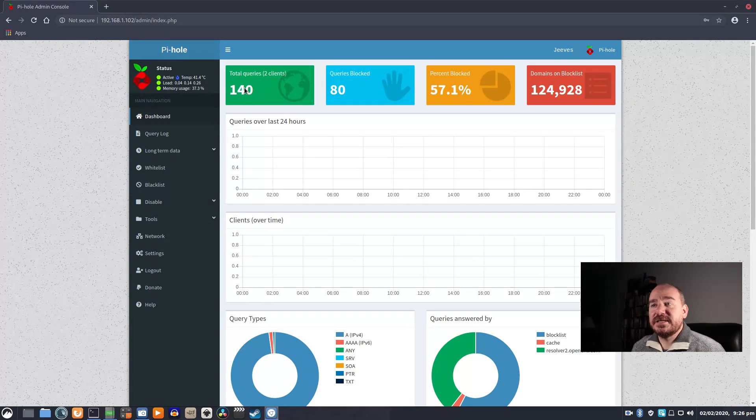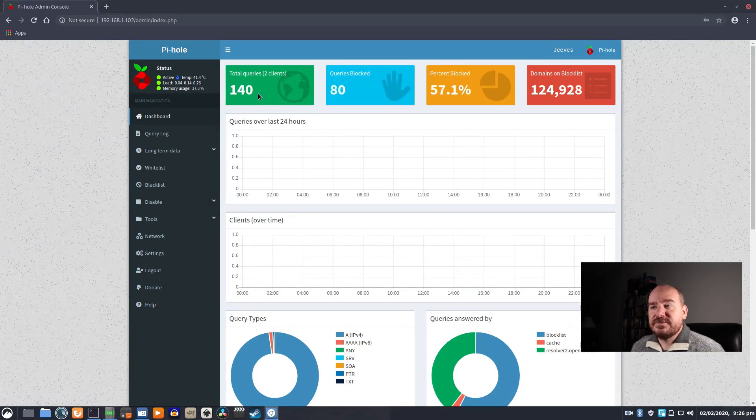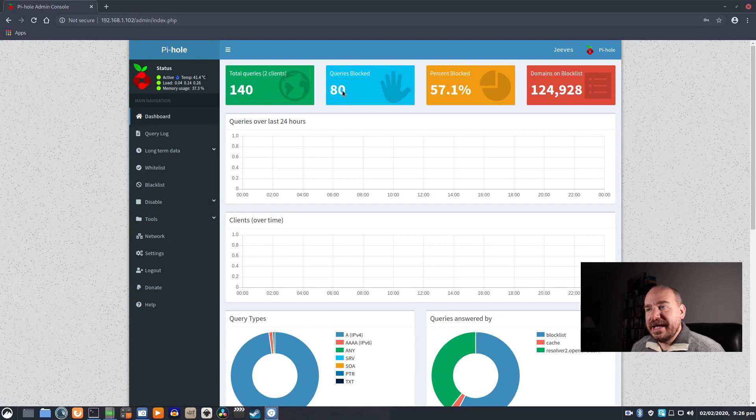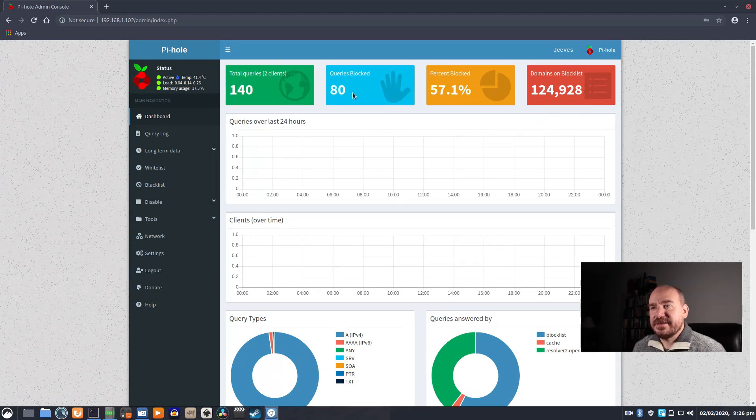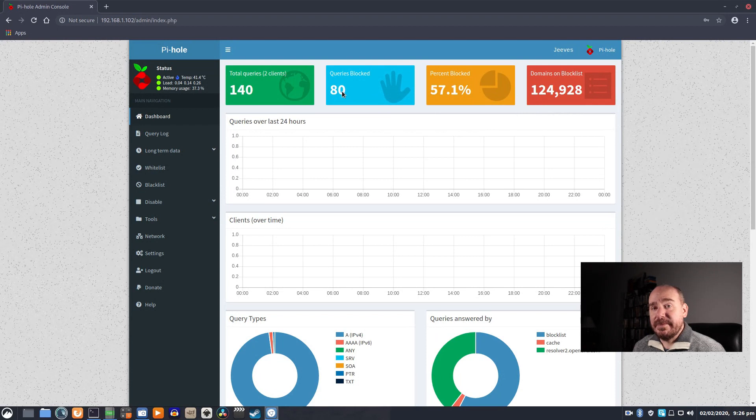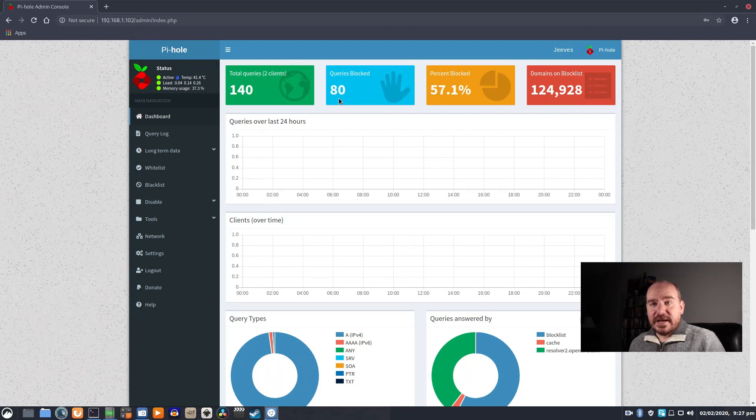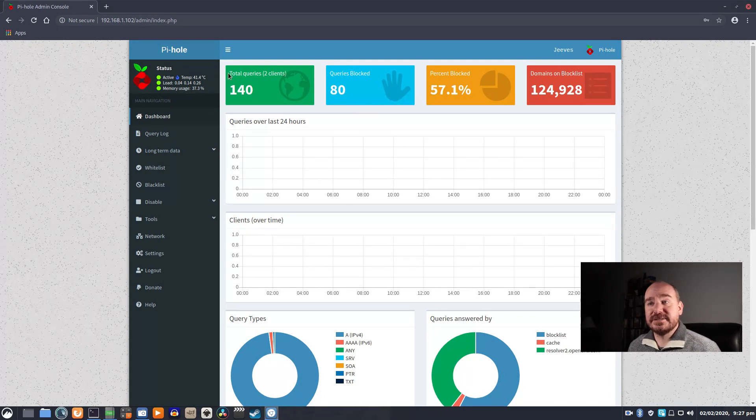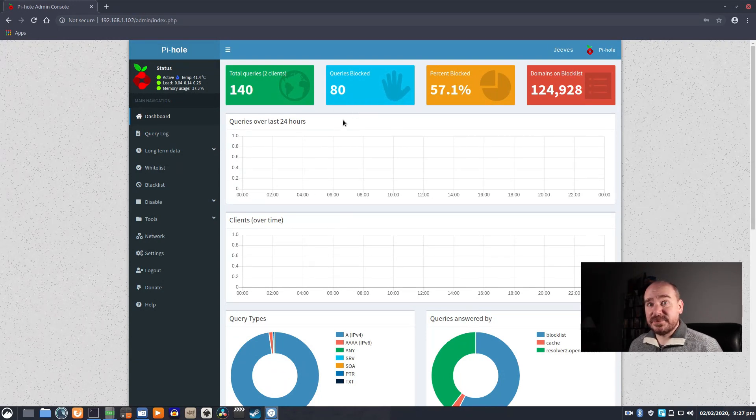So you can see, look at that. There's been 140 queries in this little time. 80 of them have been blocked. That's amazing. There's been, in this little time, it's blocked 80 attempts to deliver an ad to this network. And that is just what you've seen me do.